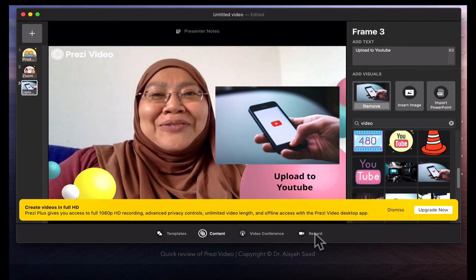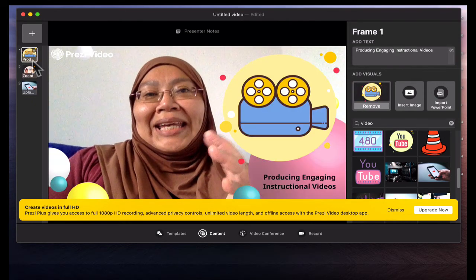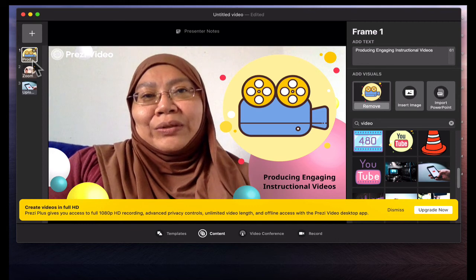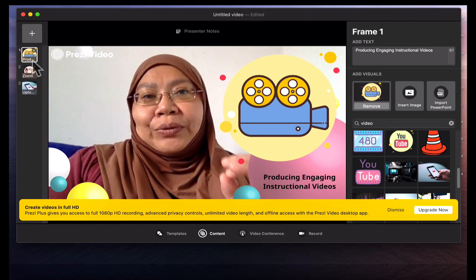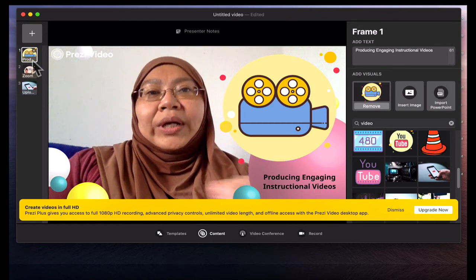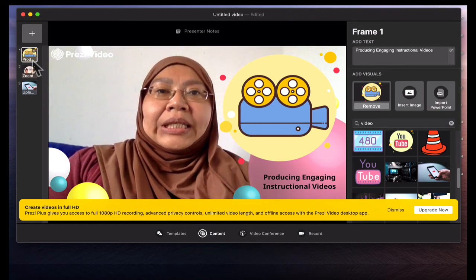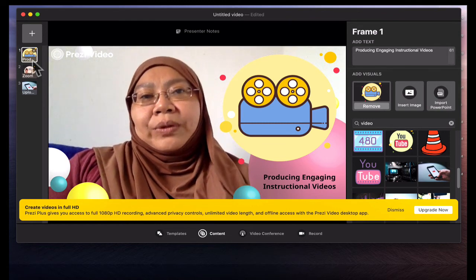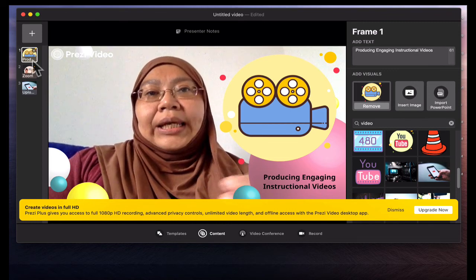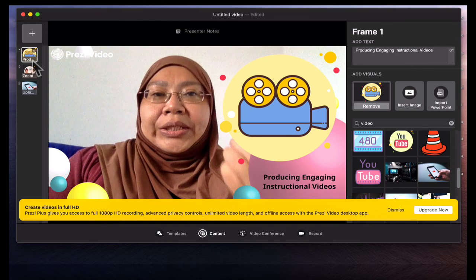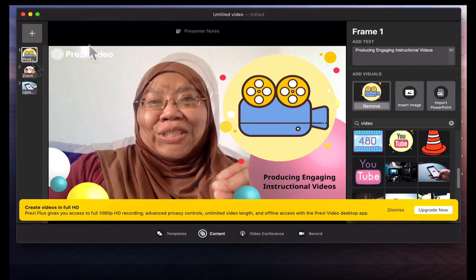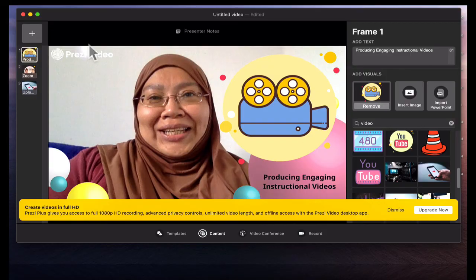So try Prezi video. A disclaimer — I get no monetary contribution from Prezi. I just want to share this wonderful tool that I feel would be a good addition to your repertoire as an educator, especially in this post-pandemic era where you probably have to teach a lot online and use videos as a way to engage your students. So thank you for watching — I'll see you in the next posting.